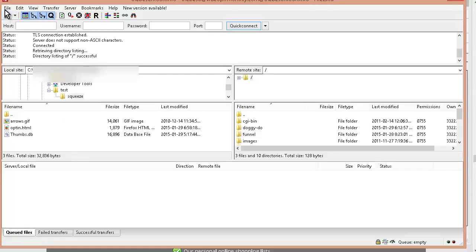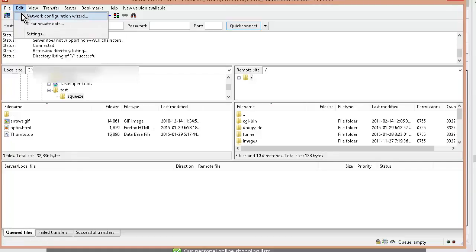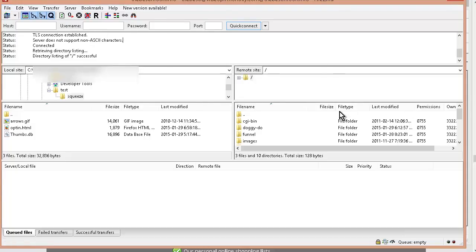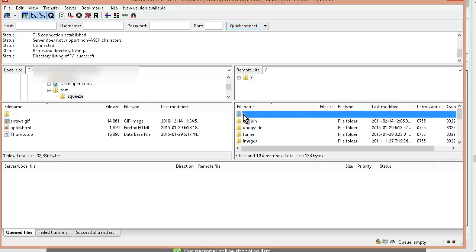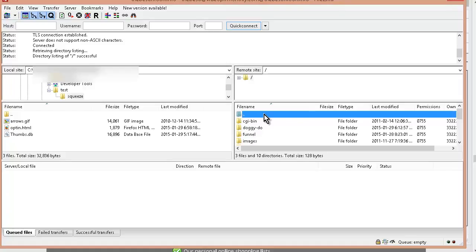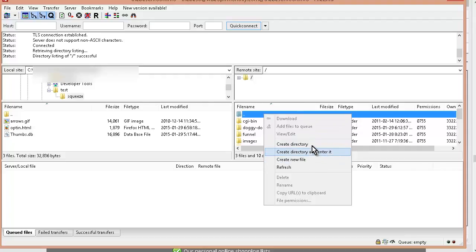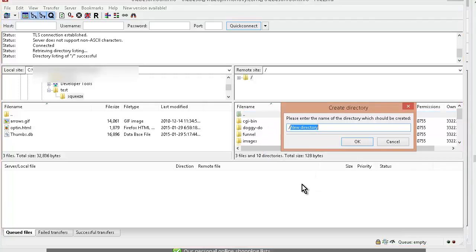You can also organize your domains into your site manager and then you can just click on site manager and you can reconnect to your server. Okay so I'm going to put my squeeze page in a sub domain here or in a sub folder. So I'll do create directory and I'm going to call it metabolic cooking.